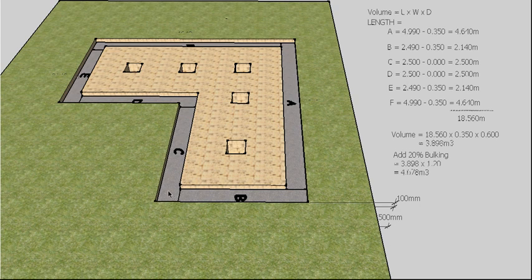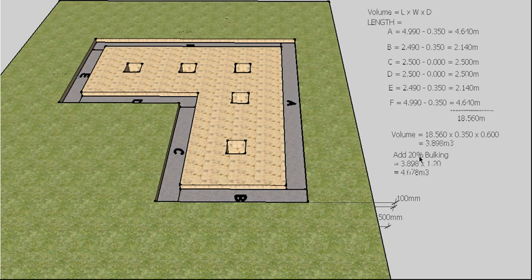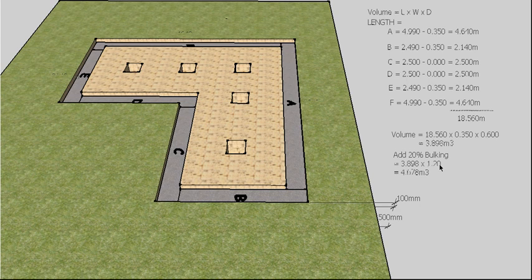So we have to add what they call a bulking factor, because if we ordered enough trucks to carry 3.898 cubic meters of spoil, we will actually have spoil left on the site. In this case, I've indicated we need 20% bulking. So we times that by 1.20 to add 20% to it, and it gives us 4.678 cubic meters of spoil to be carted away. So you need to hire a truck that's big enough, or several trucks, to cart that away.